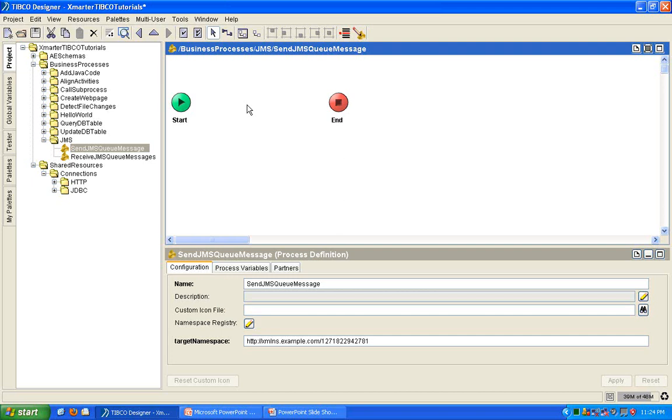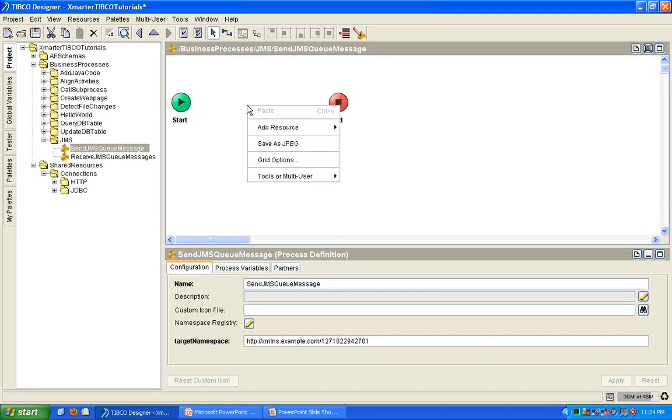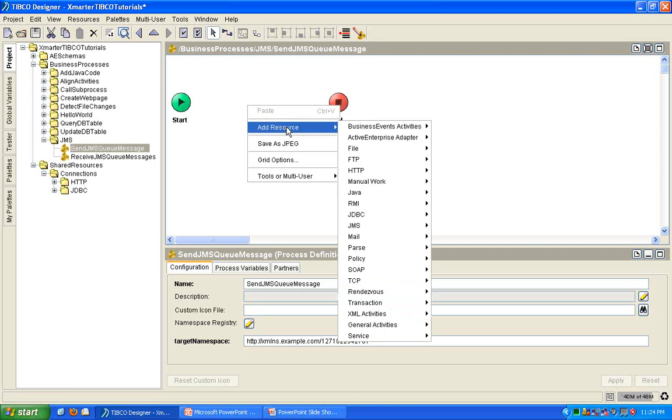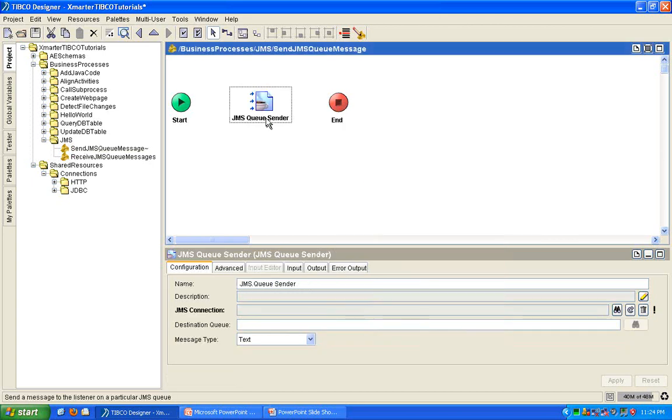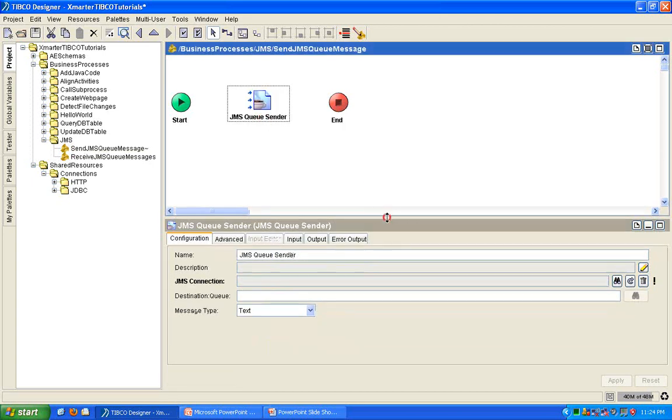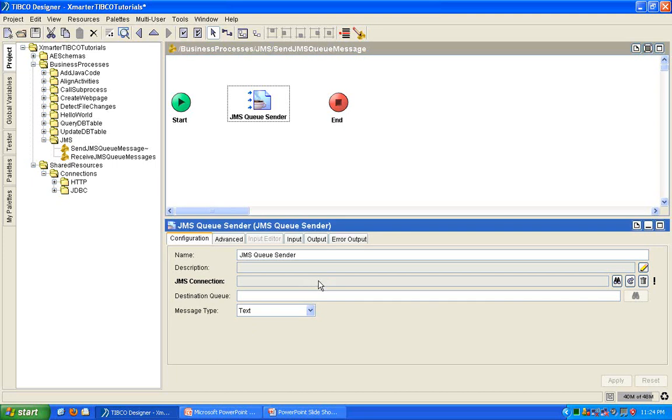I'm going to go very quickly because YouTube limits the amount of time, the amount of length each video can be. So, add a resource. Go to JMS, JMSQ Sender. And you'll notice one of the required fields is a JMS connection. So, we're going to have to create that before we can proceed.